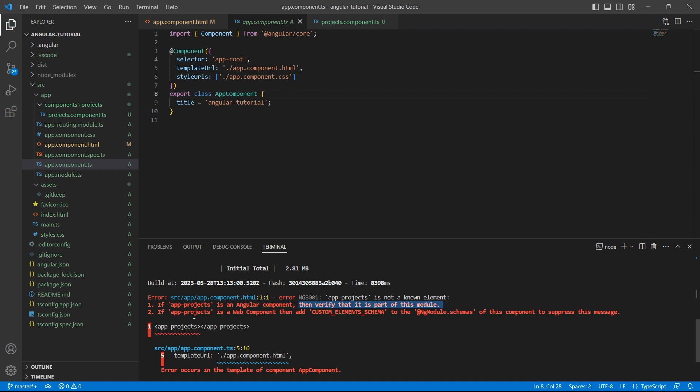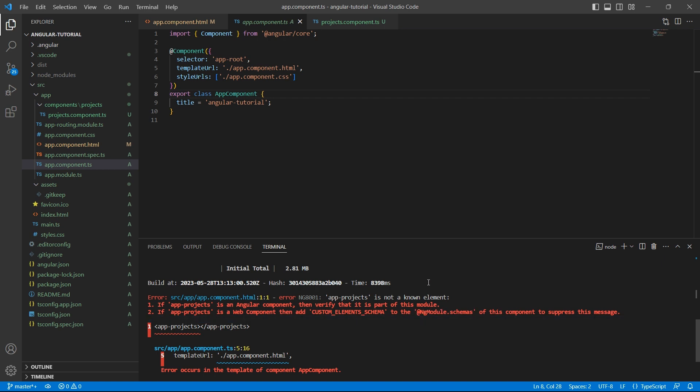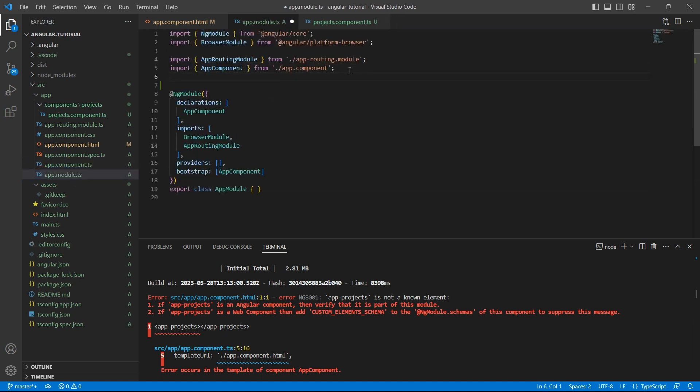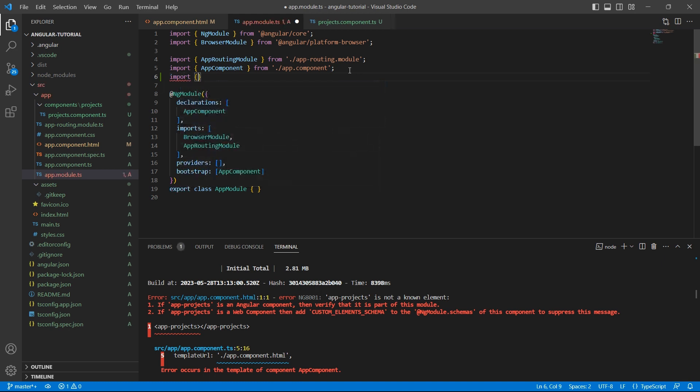If app-project is a web component, then add custom element schema to the ng-module.schema. So what it is basically trying to say is, we have created a component, but Angular doesn't know to which module this component belongs. So let's just go to app-module.ts and import projects component here.